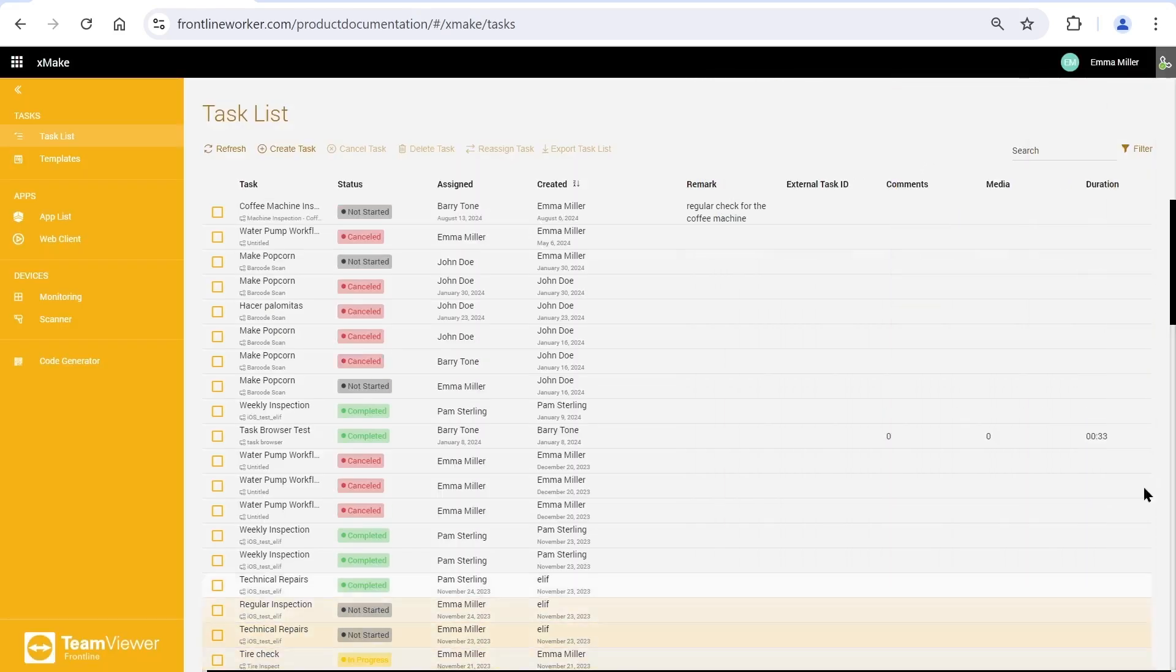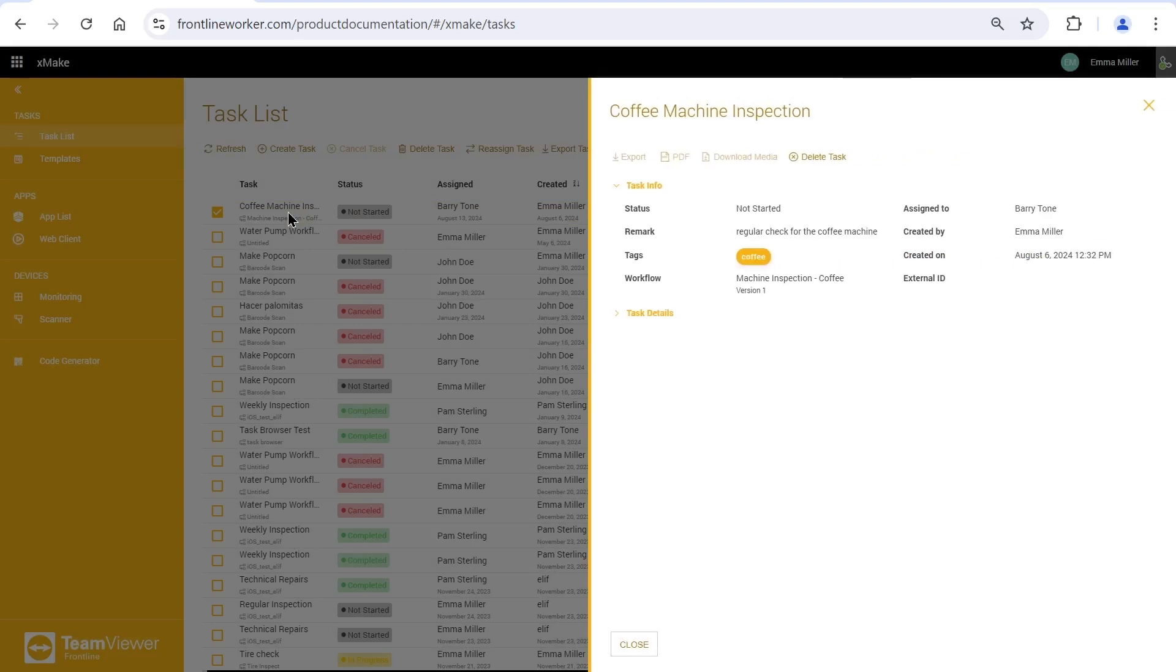Here is the task we created. You can view it with a double-click. Since this task has just been created and has not been started yet, the details are empty.